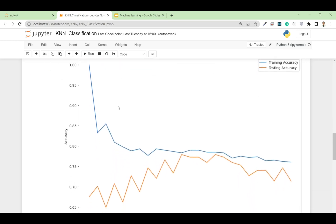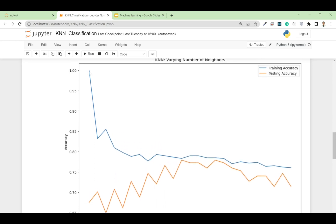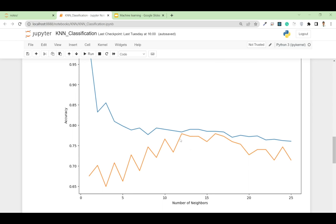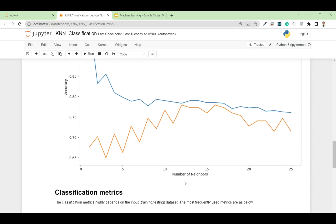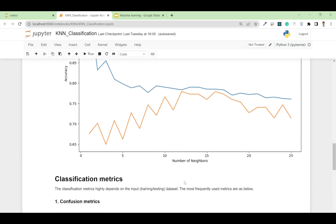Looking at the plot, at k=1 our model is almost perfectly accurate on the training data but only about 64% accurate on the test data. In the training set, accuracy continuously decreases as k increases, while in the test set it increases up to a point and then starts decreasing. That peak appears to be at k=12, so at 12 nearest neighbors we get the highest test accuracy.